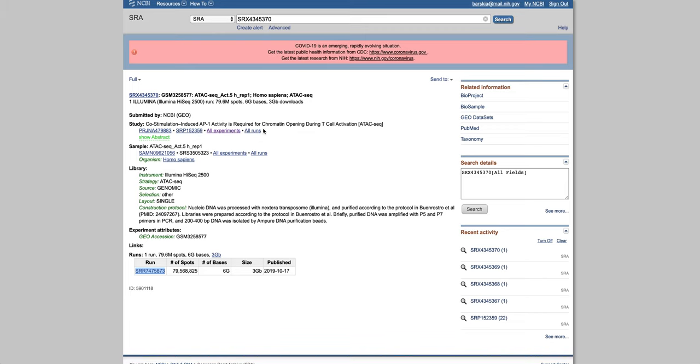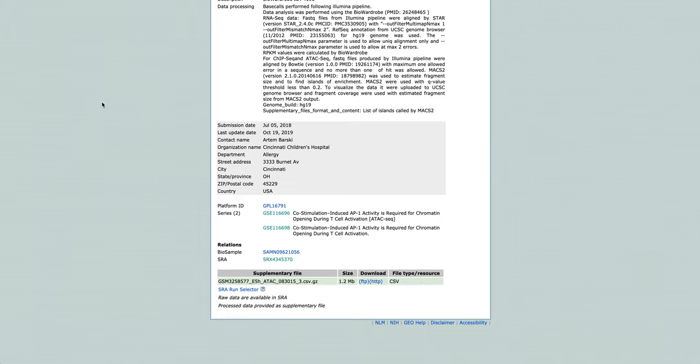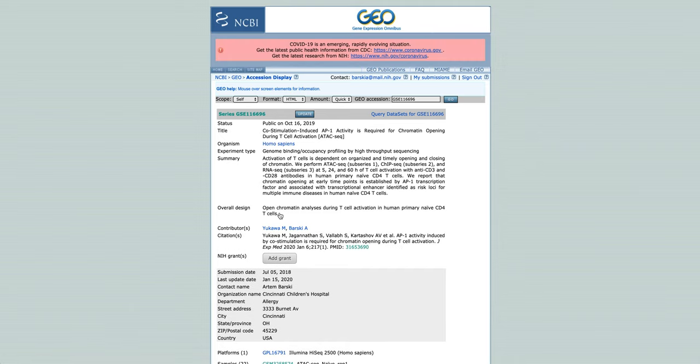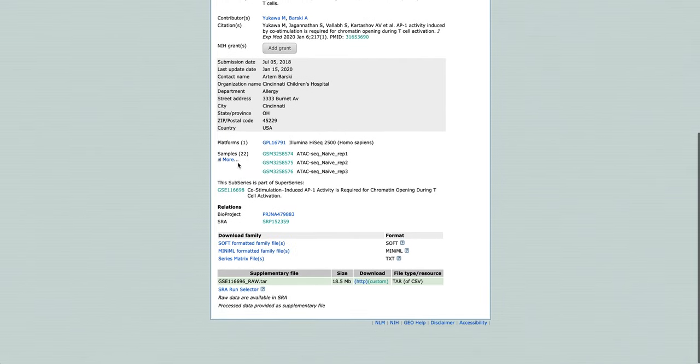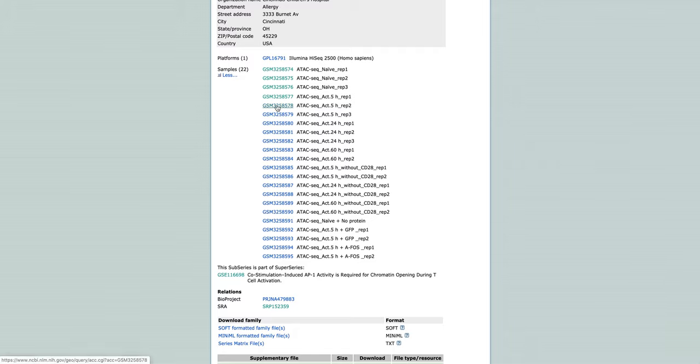Here you can see the experiments. We want to use ATAC-seq data from this series, and we want to take the experiment that is called ATAC-seq activated 5 hours replicate 2.